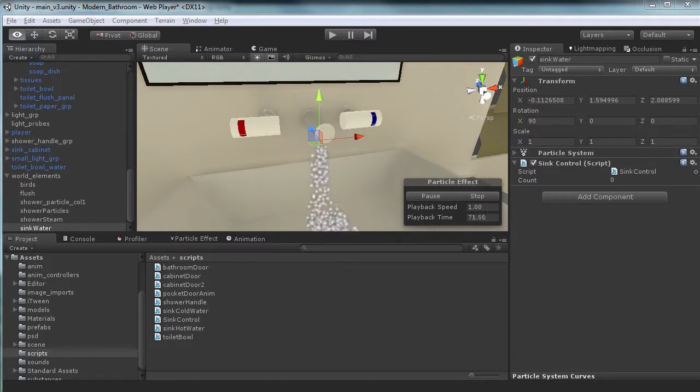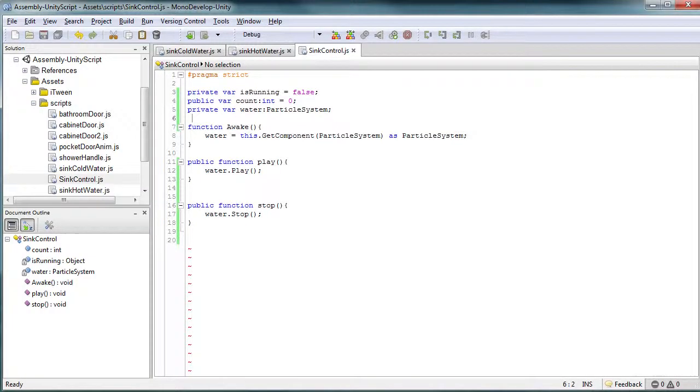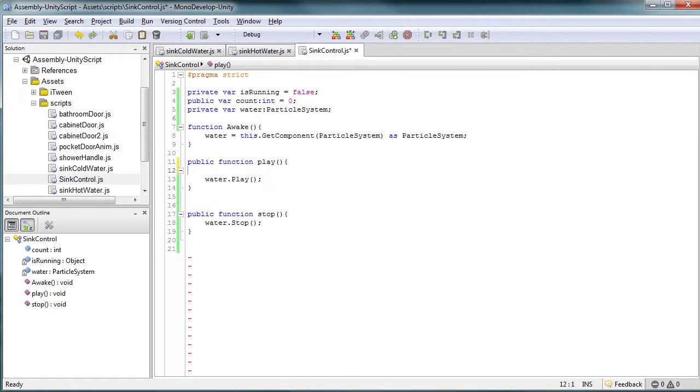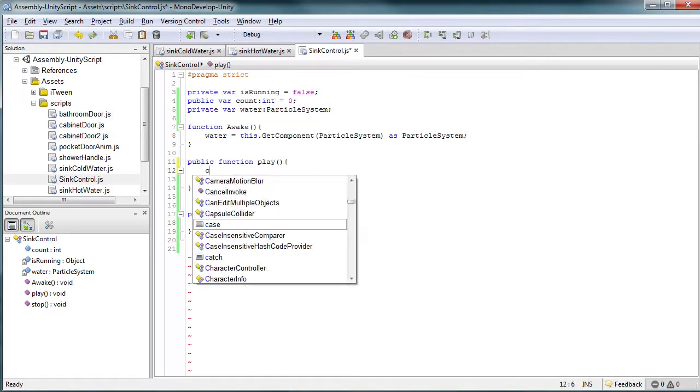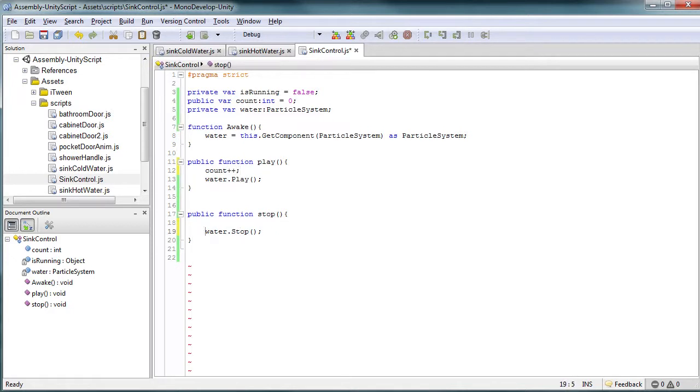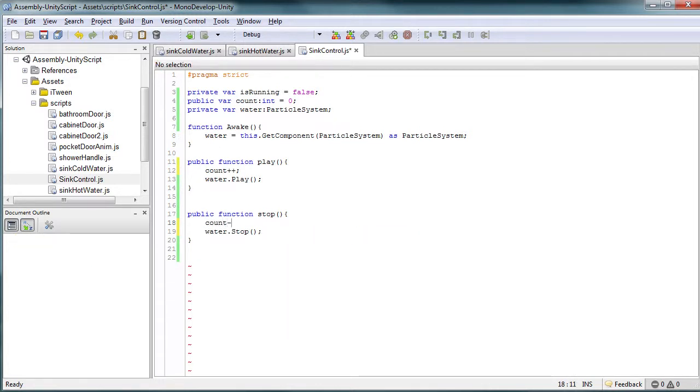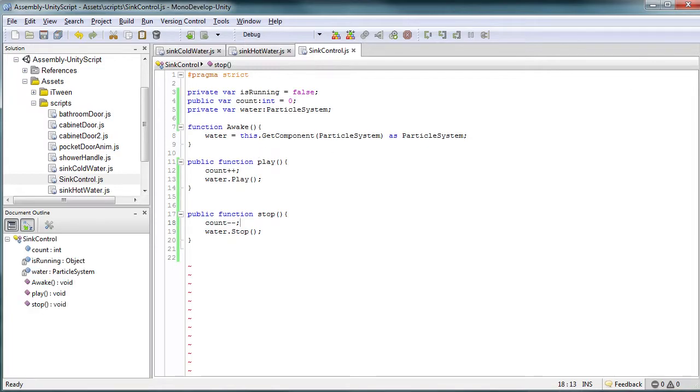So what we're going to start off with is jumping into our script, and we're going to take this count variable that I've already created, and we're just going to increment it. Now, when you hit or when you play the stop, we want to decrease it, and both are going to be by one.